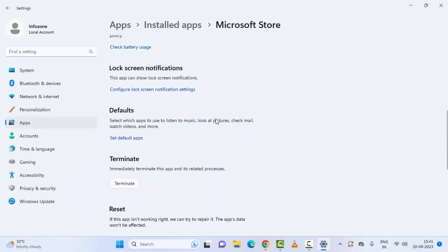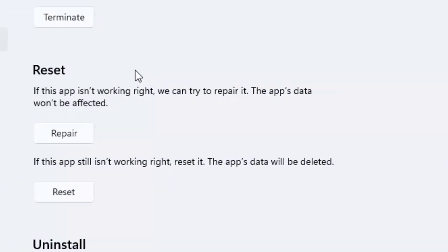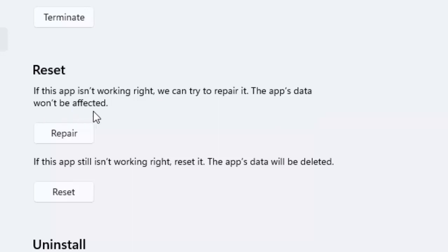Scroll down here. You can see here first if this app is not working right, we can try to repair it. The app data will not be affected. Click on Repair and restart your computer.